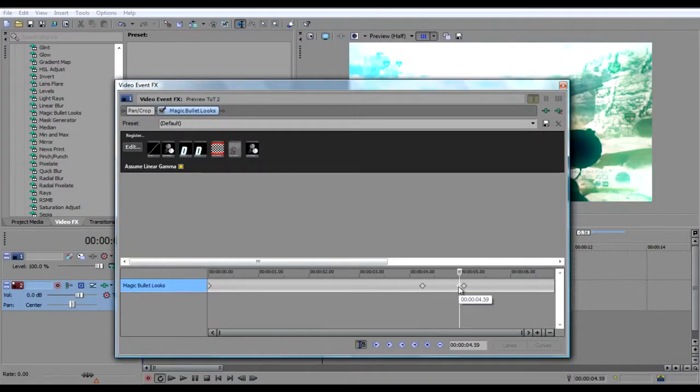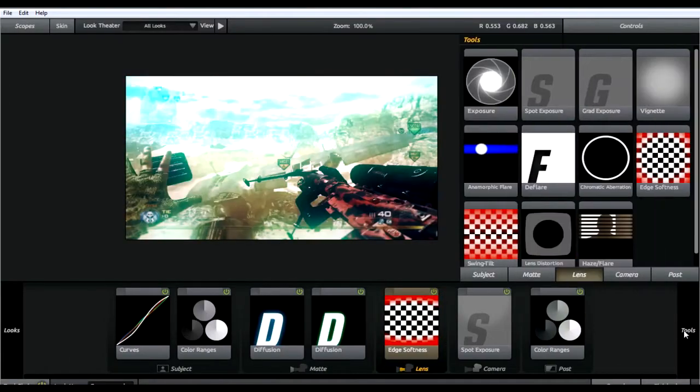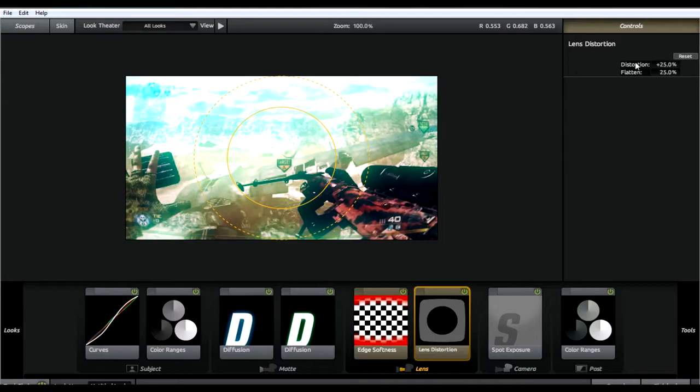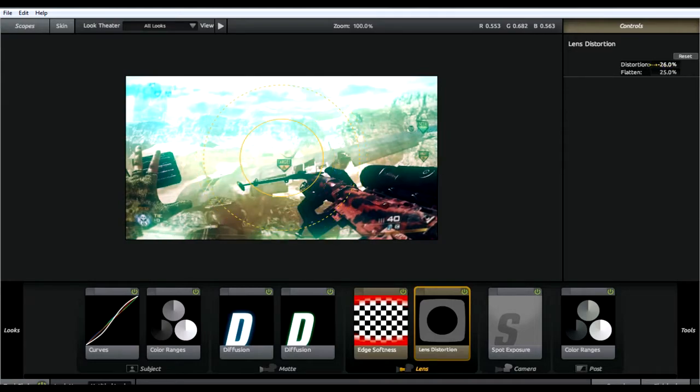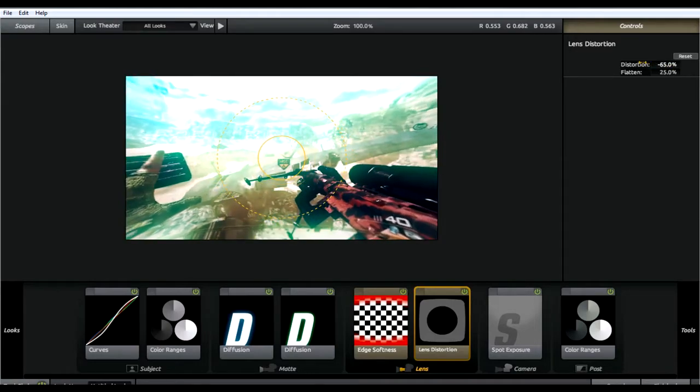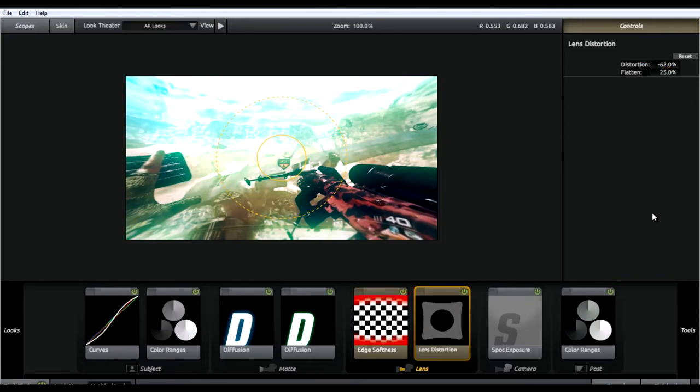Go to the second keyframe. Click edit. Go to tools, lens distortion. And then set the distortion to negative 62. And then click finished.